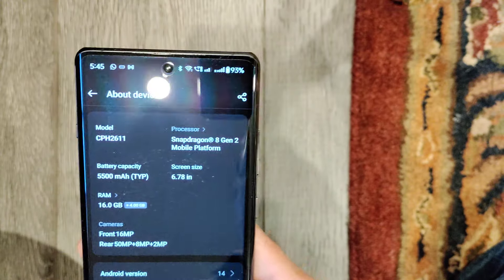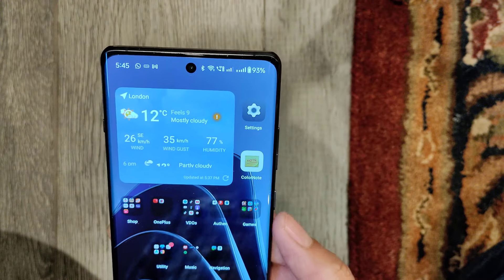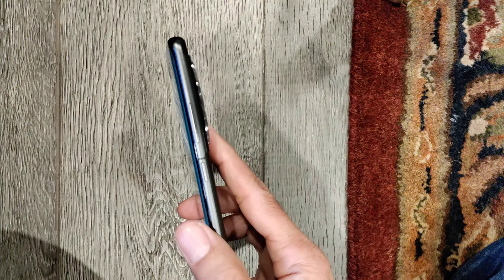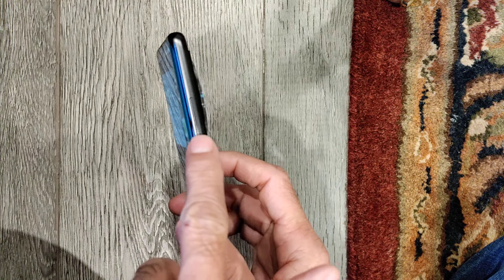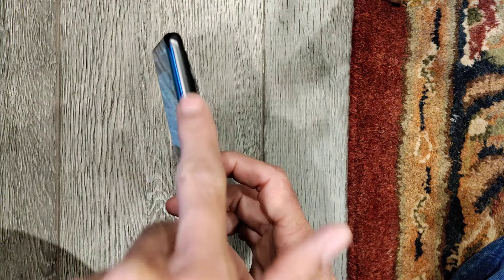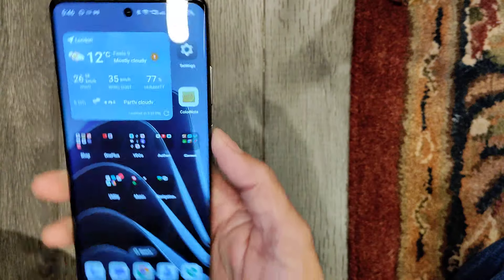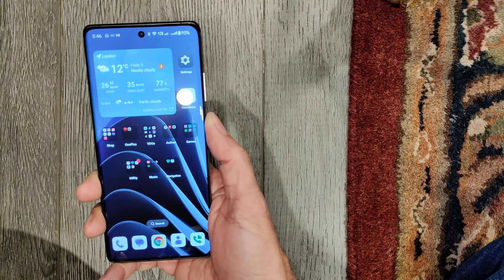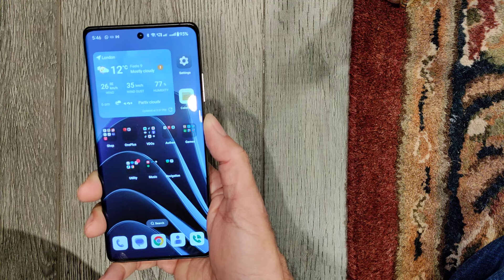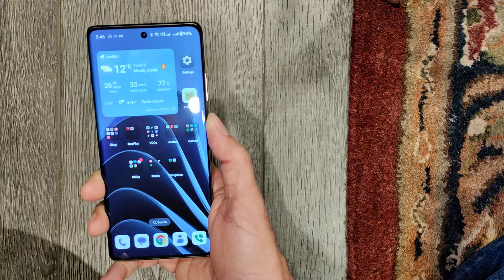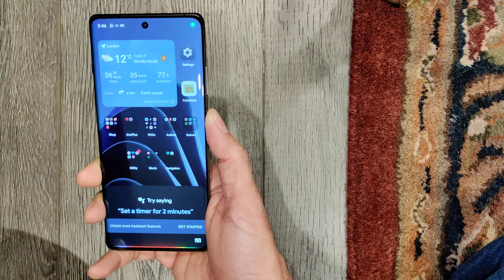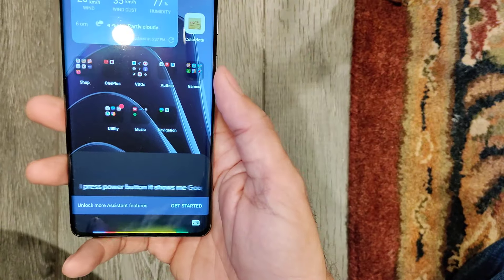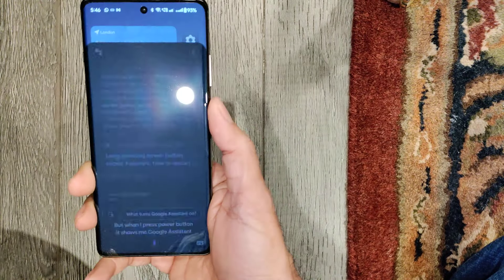If we want to restart or reboot it, how can we do that? Usually it was pretty simple — this is the power button, volume down, and volume up button. On older devices, pressing the power button would show the reboot option, but when I press the power button now, it shows Google Assistant. So how can we restart it?